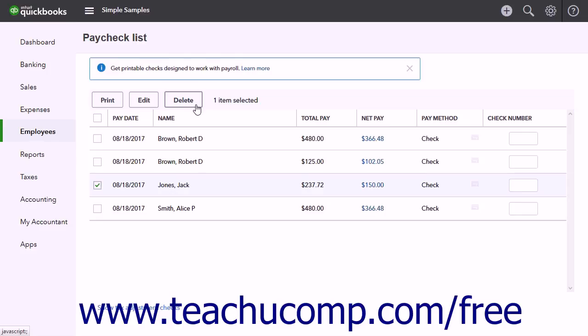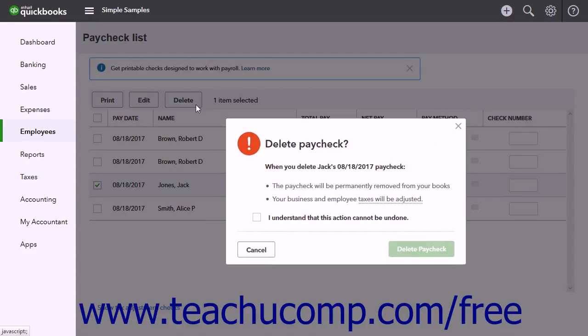Click either the void or delete button above the paycheck list as needed. If prompted, select Yes or No. If you aren't sure if the paycheck has been cashed or deposited, check with your bank or the employee. Then check the 'I understand that this action cannot be undone' checkbox to continue if needed. Then click either the Void Paycheck or Delete Paycheck button as needed.